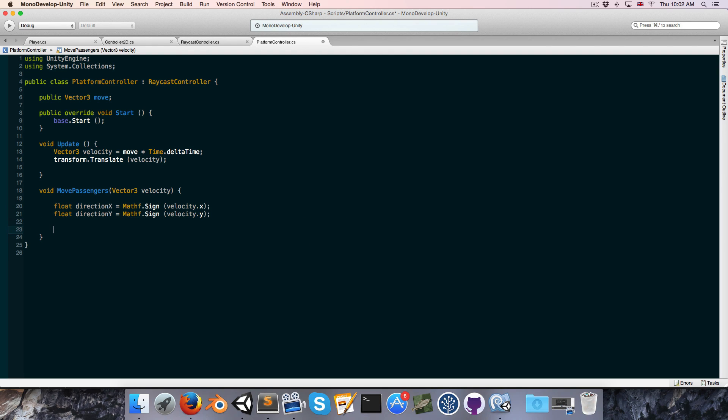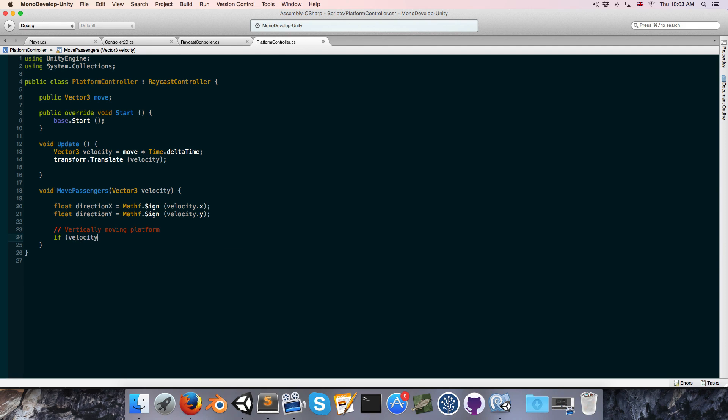Alright, now let's consider the different cases individually. So the first case will be a vertically moving platform, so I'll just add a note there, and we'll say if velocity.y is not equal to zero, then we have a vertically moving platform.